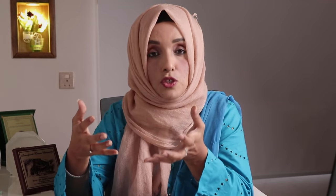Today I am going to introduce an AI tool which lets you use your own data. You can build your own library and with a single prompt you can take information from all your research papers. The name of that tool is Powerdrill.